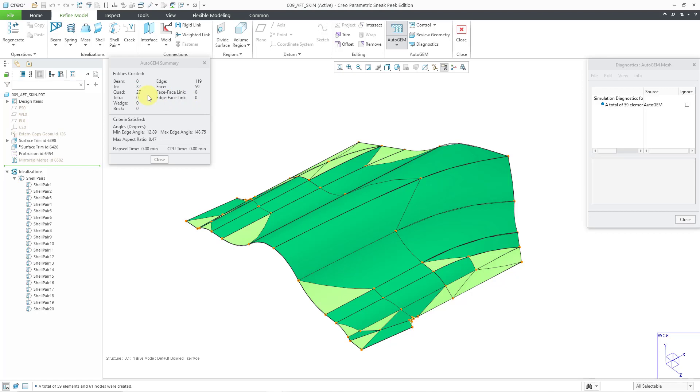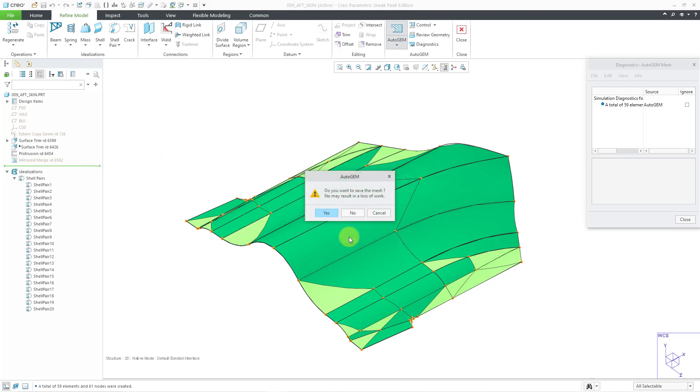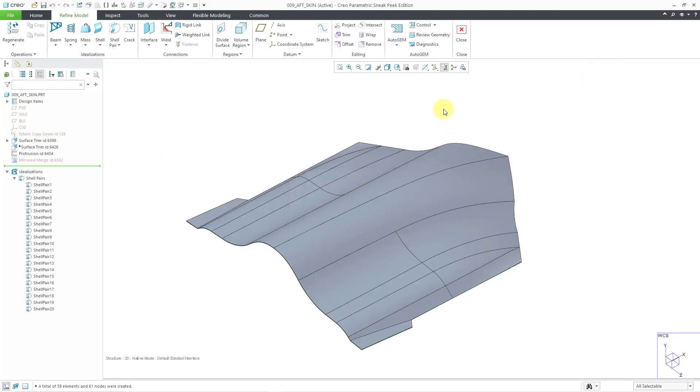You might say, you know what, this is just a little too crude for the size of the model that I'm analyzing, so you can always apply additional controls to the mesh. I'm closing out of the Meshing dialog box.